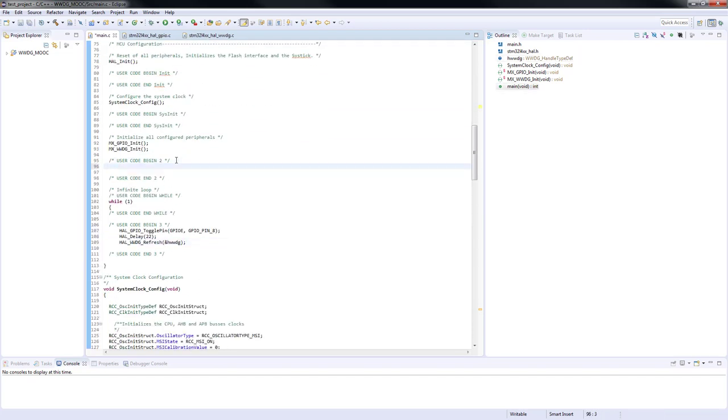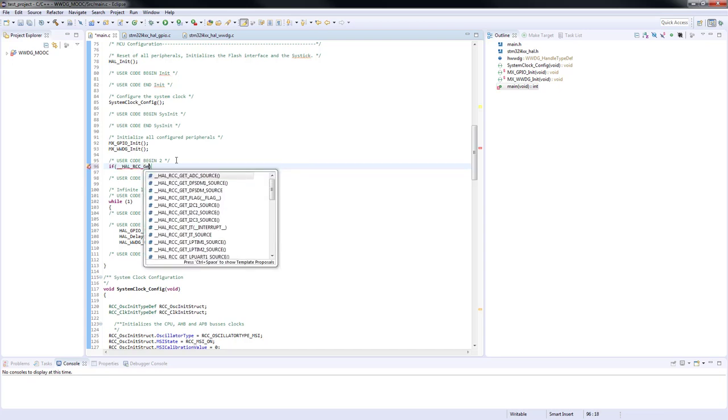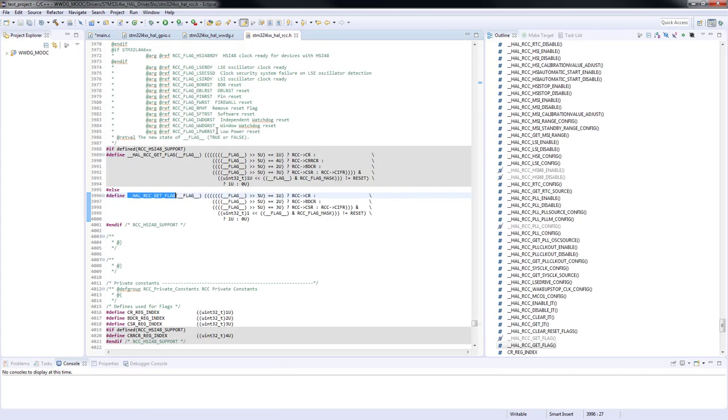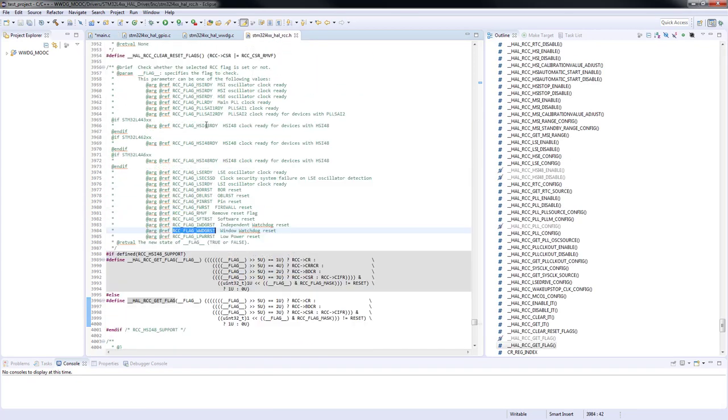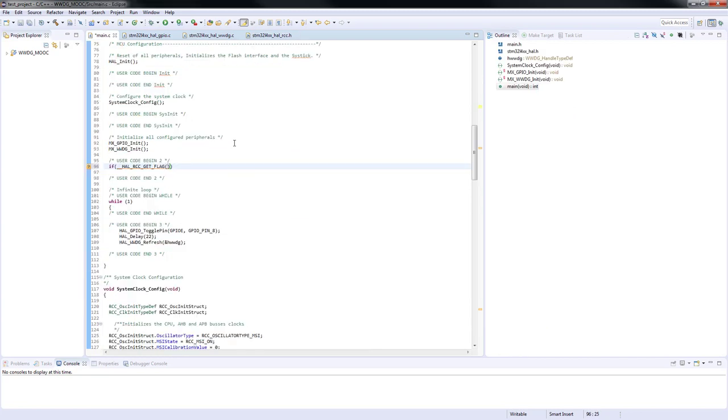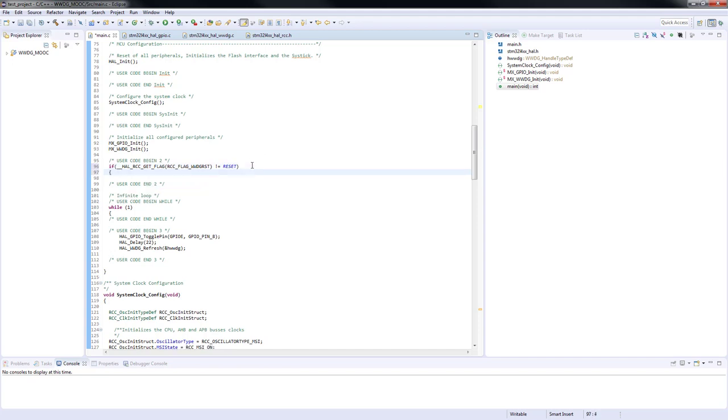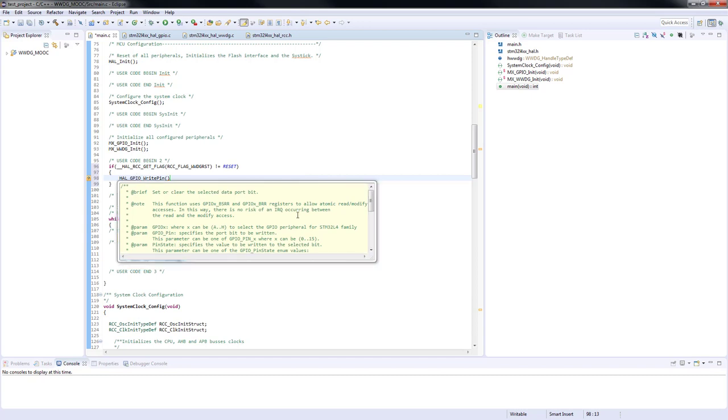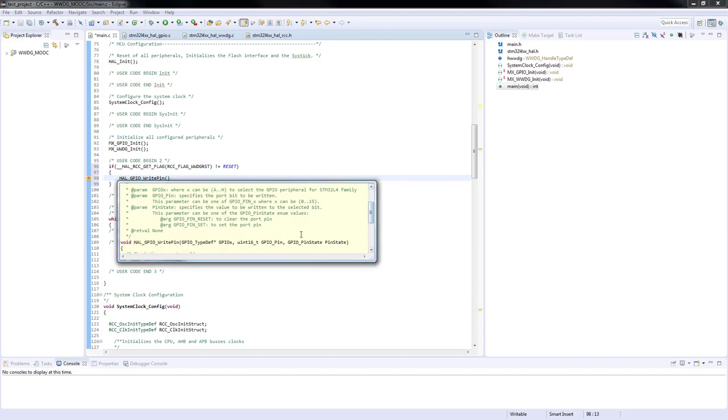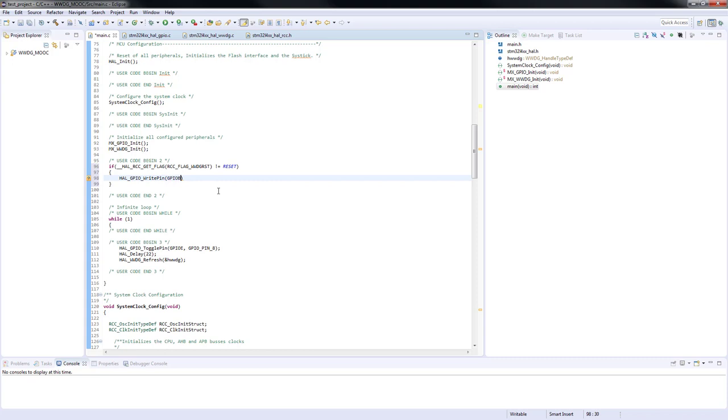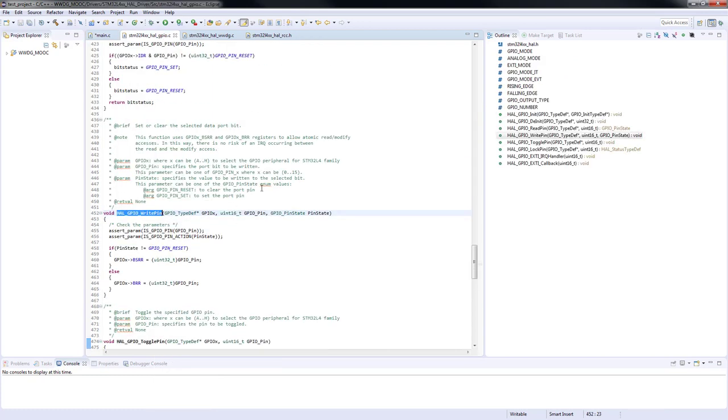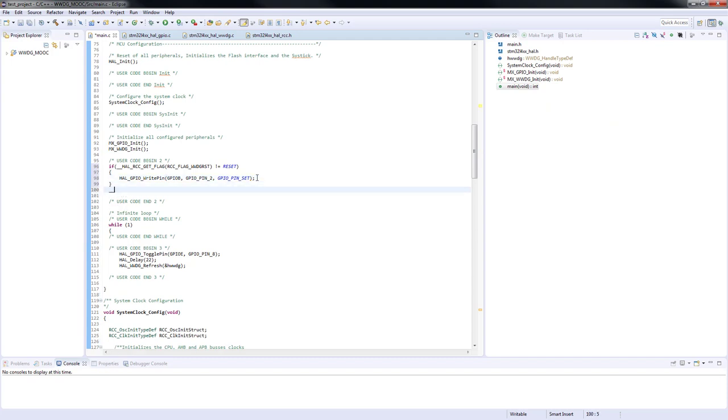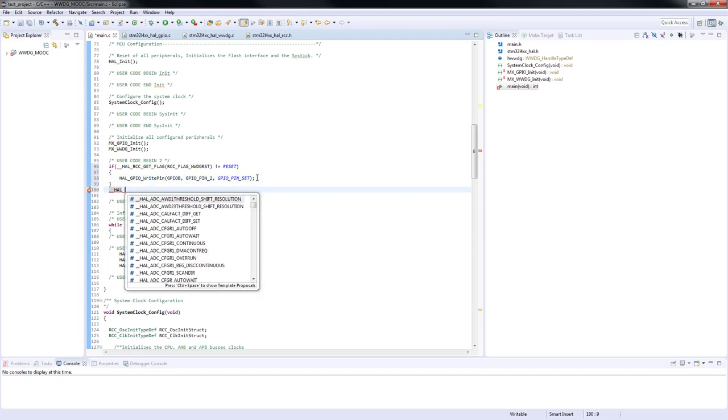We will include a verification to be performed every time the program runs which checks if the window watchdog flag was set. If the flag was set the red LED will be turned on meaning a program reset happened caused by the window watchdog. To finalize this step we will clear all reset flags.